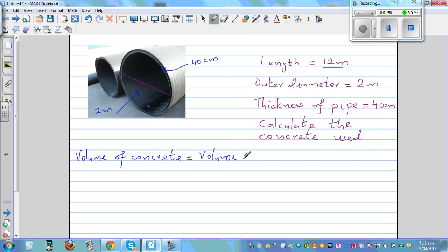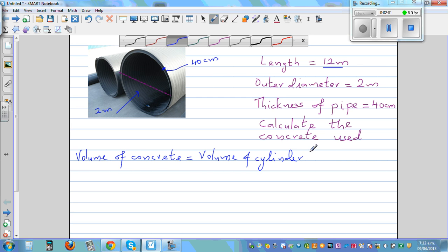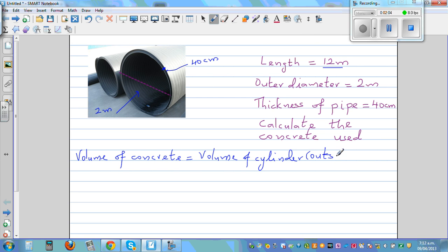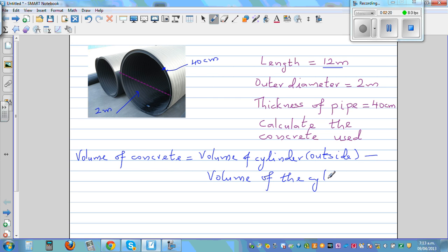This pipe has the shape of a cylinder. The volume of a cylinder externally, minus the volume of the cylinder inside, will give you the concrete used. The thickness is 40 centimeters — that's 0.4 meters, because everything is in meters. So let me change this into meters.